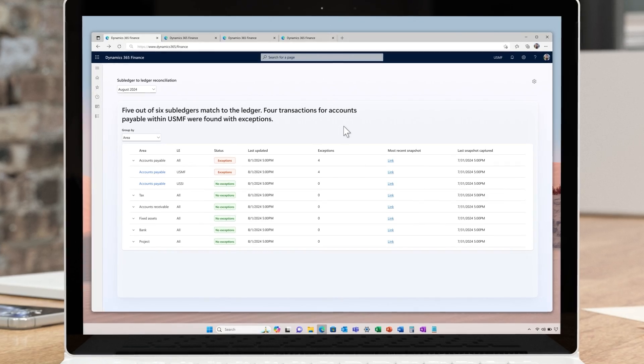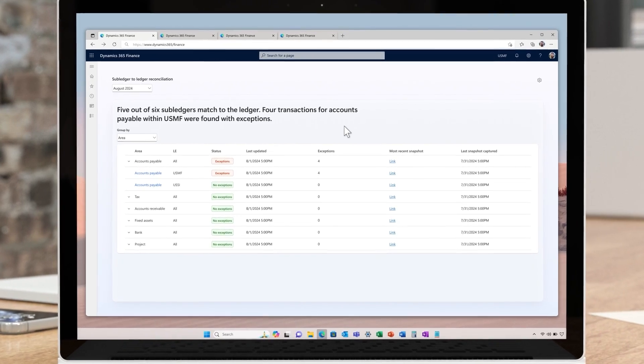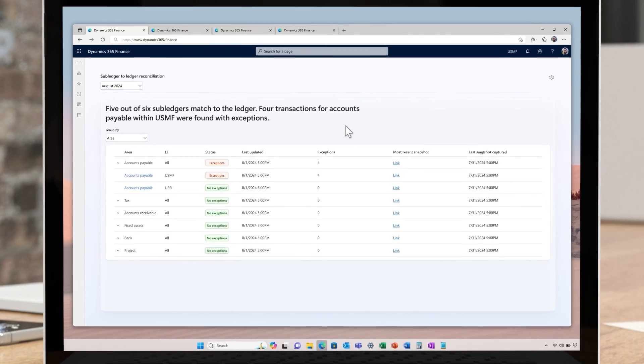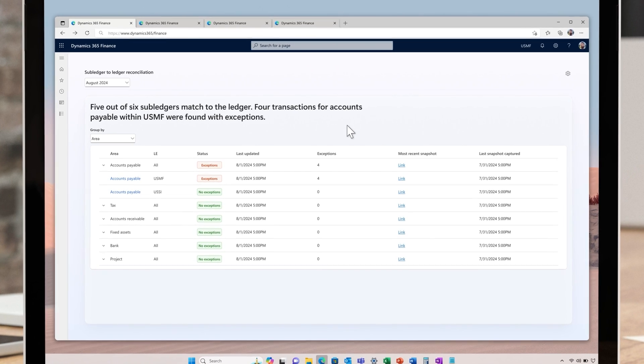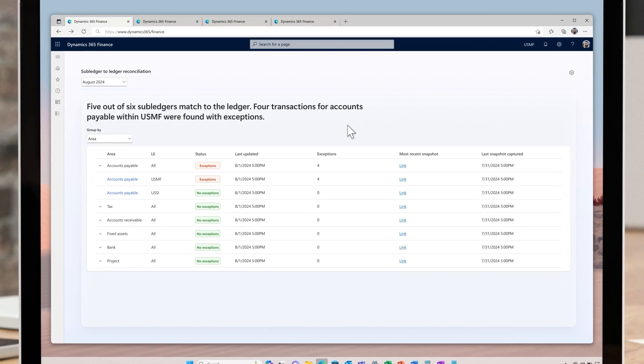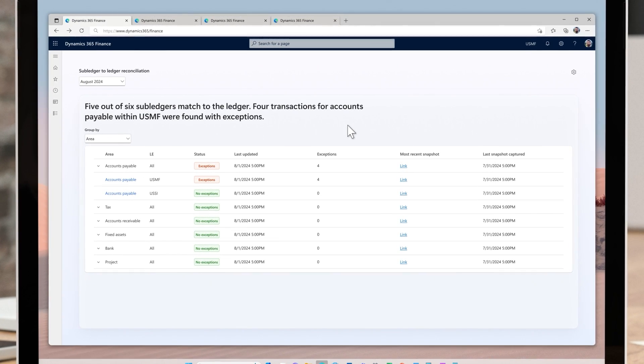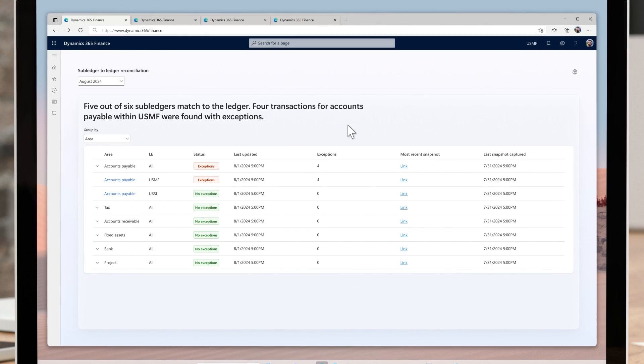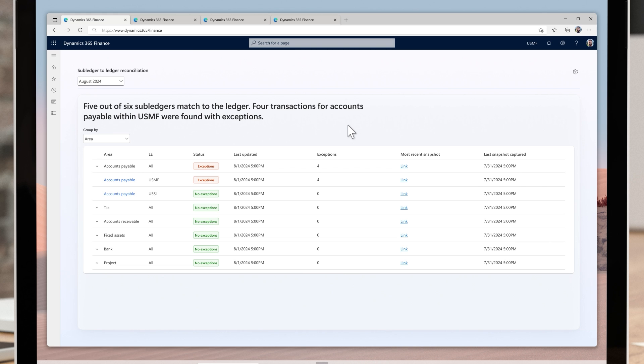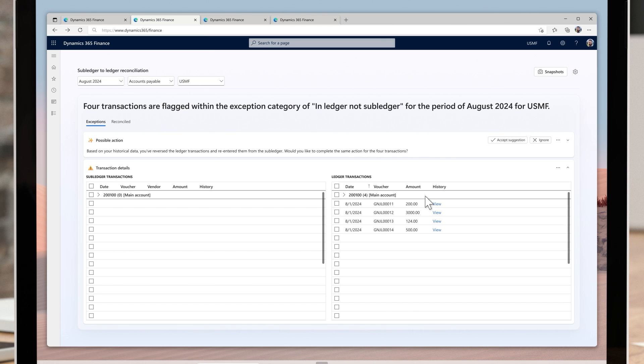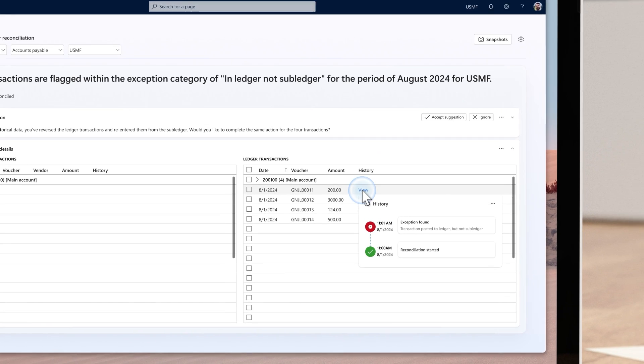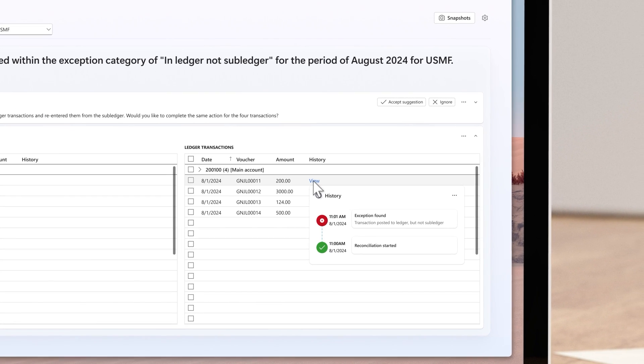Over in finance, the accounting manager is using a series of new features in Dynamics 365 Finance to improve their performance. The new reconciliation workspace now gives proactive visibility into any exceptions found between the subledger and ledger. The view includes an overview of the state for each subledger by period and by legal entity. Copilot gives a summary of the exceptions found along with recommendations on actions that can be taken. A history log is used to track all actions taken along with any comments entered.